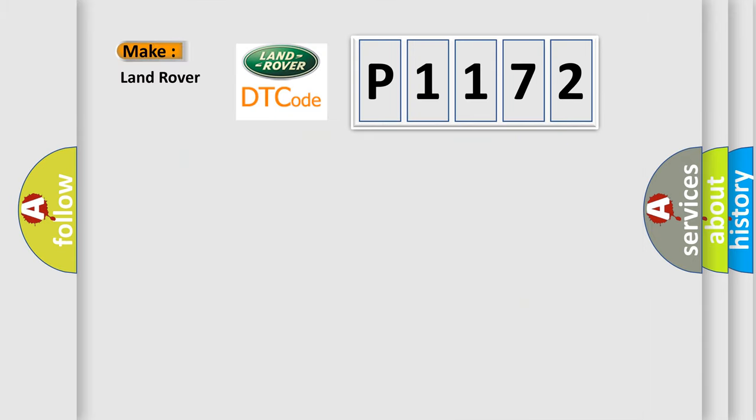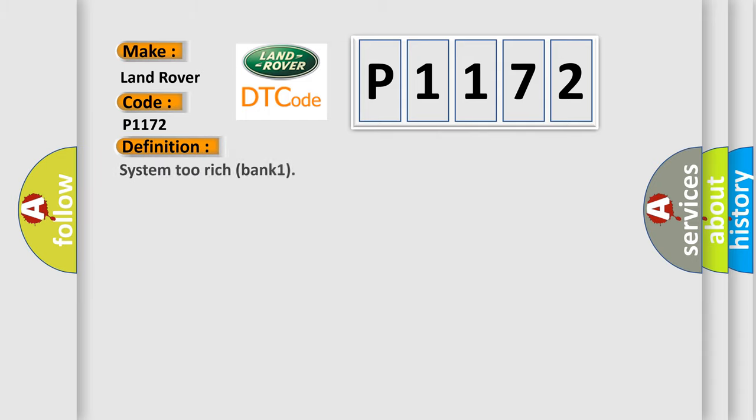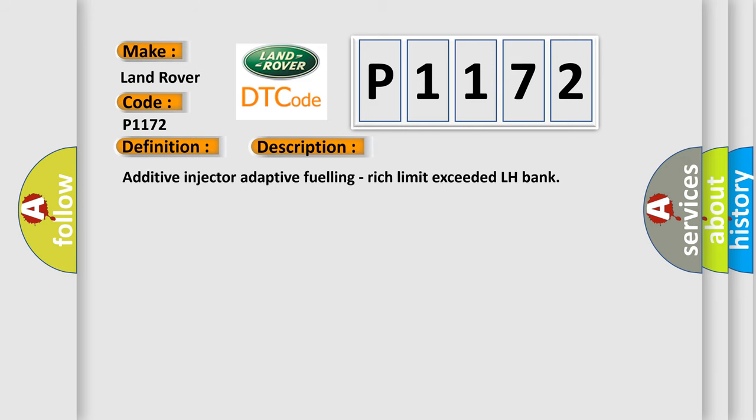So, what does the diagnostic trouble code P1172 interpret specifically for Land Rover car manufacturers? The basic definition is: System 2 Rich Bank 1. And now this is a short description of this DTC code.